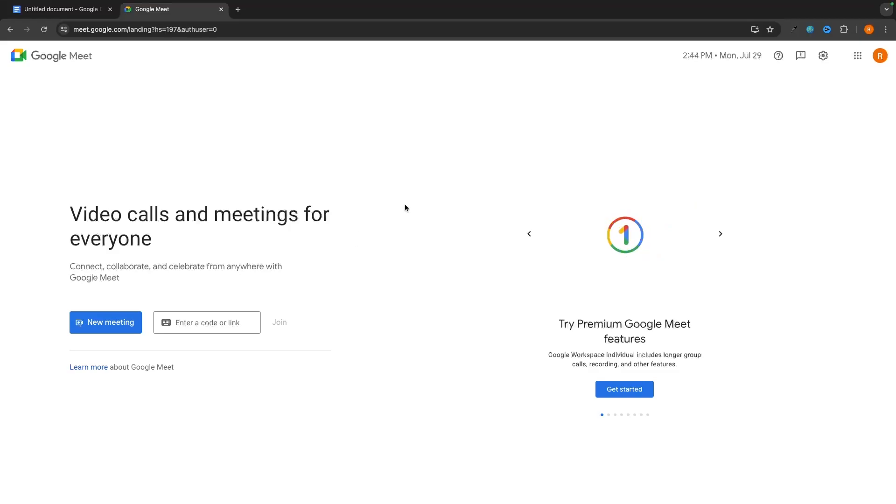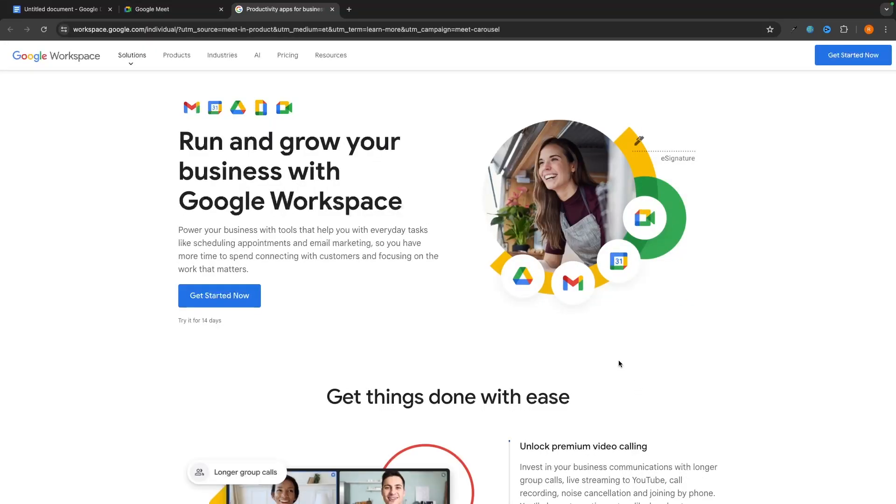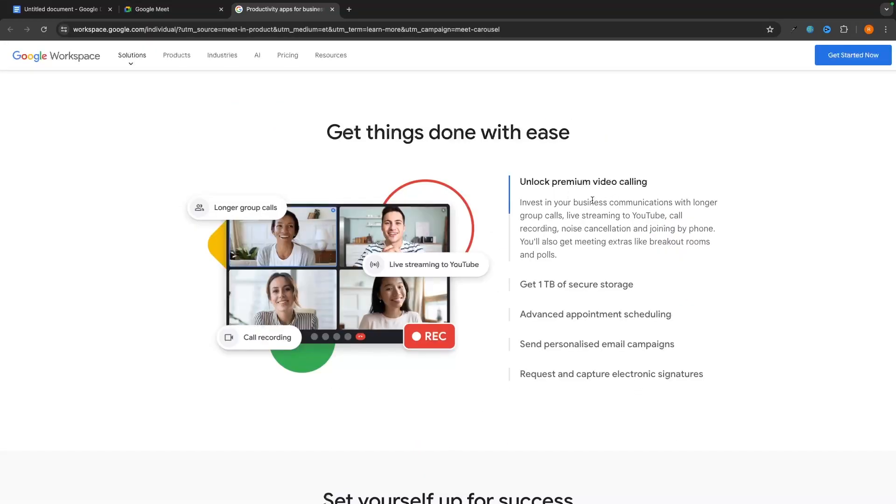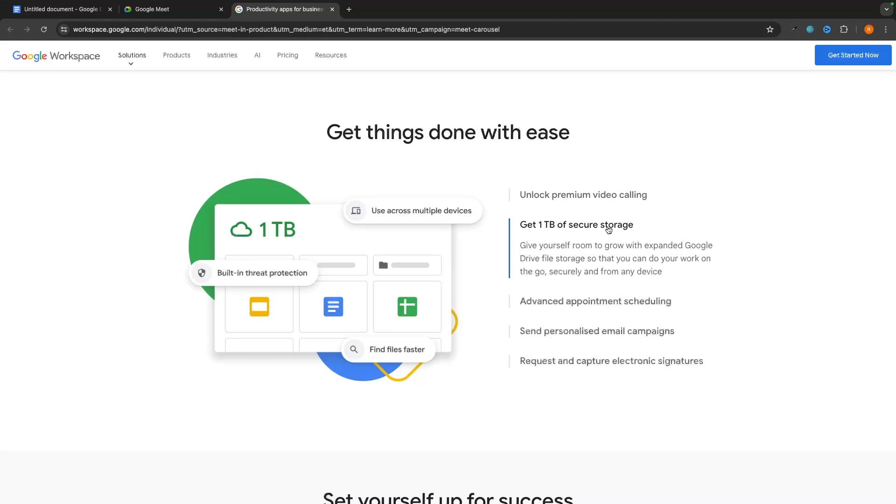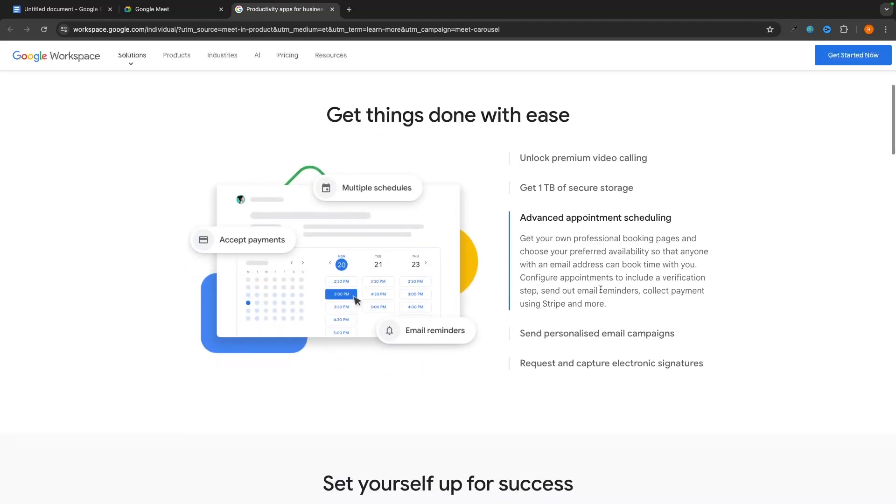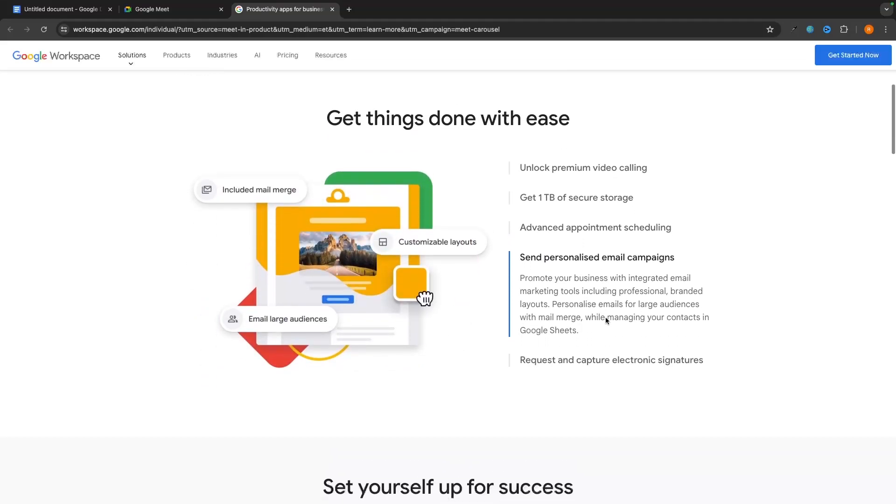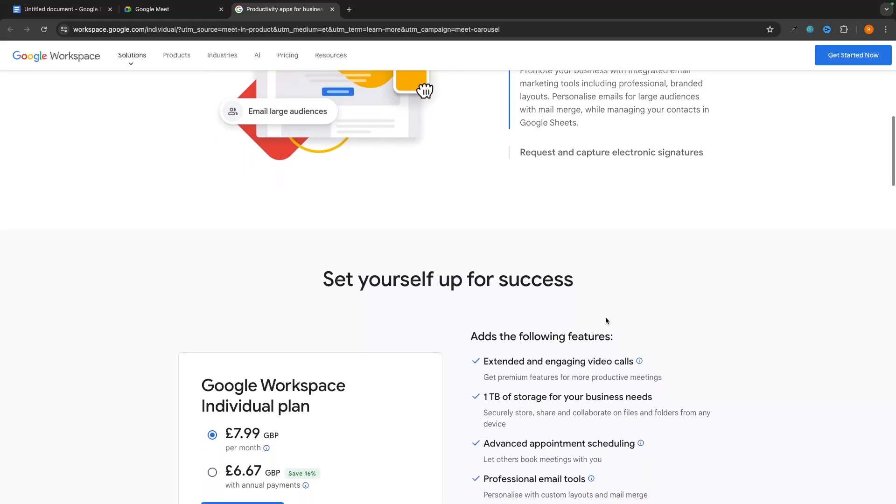As soon as you load in, this is the basic and the free version of Google Meet, and for 90% of people, this is going to have all of the features that you need. However, what you can do is if you do want to upgrade to Google Meet Premium, we can click in here, and you can see that we are going to get access to longer group calls, the ability to live stream to YouTube. We get access to call recording, noise cancellation, joining by phone without showing your camera. We also get a terabyte of storage, some advanced appointment setting, personalized email campaigns, and a few other options.